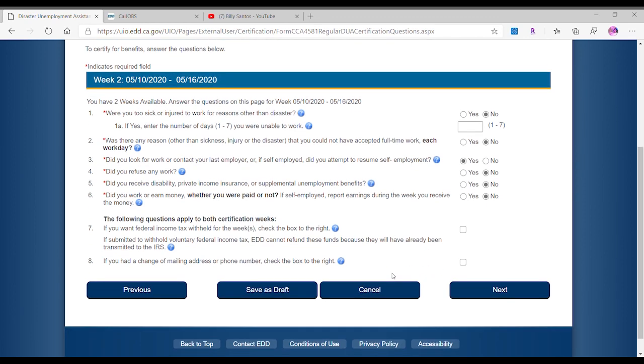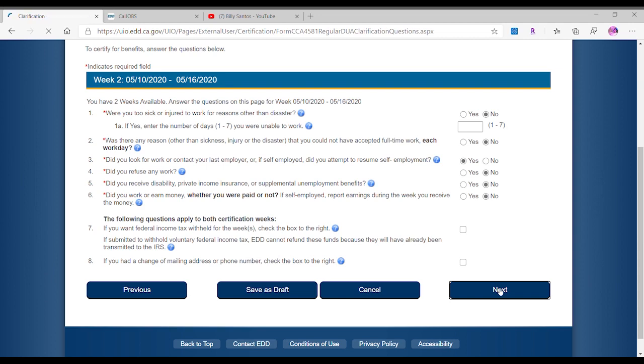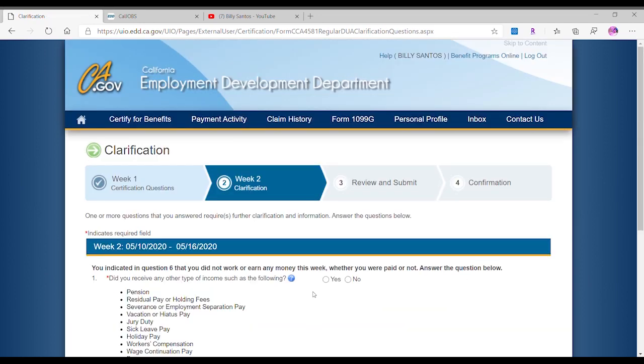Now this one says for the funding questions apply for both certification weeks. If you want federal income tax withheld, we're not gonna check it because we don't want it. The next one says have you changed your mailing address? We haven't, so we're gonna leave them blank.